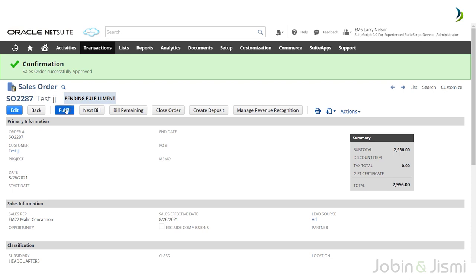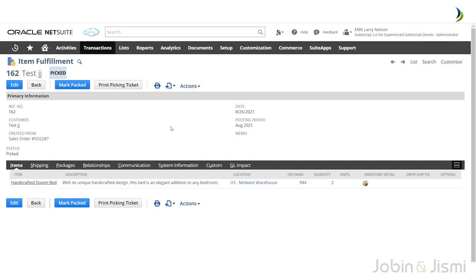There is now an additional button called the Fulfill button. Once you click on the Fulfill button, you will be using the fulfillment record. Here you can see the status has changed to Picked, and you can also see item details, quantity, customer name, sales order number, and more.